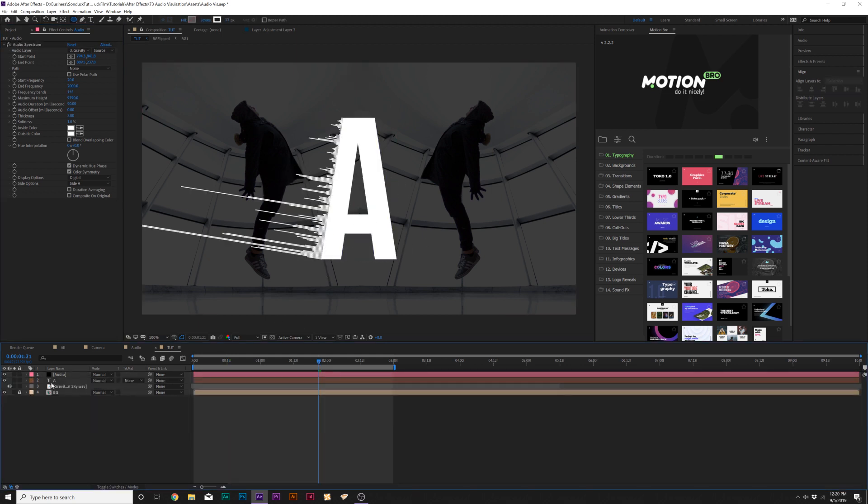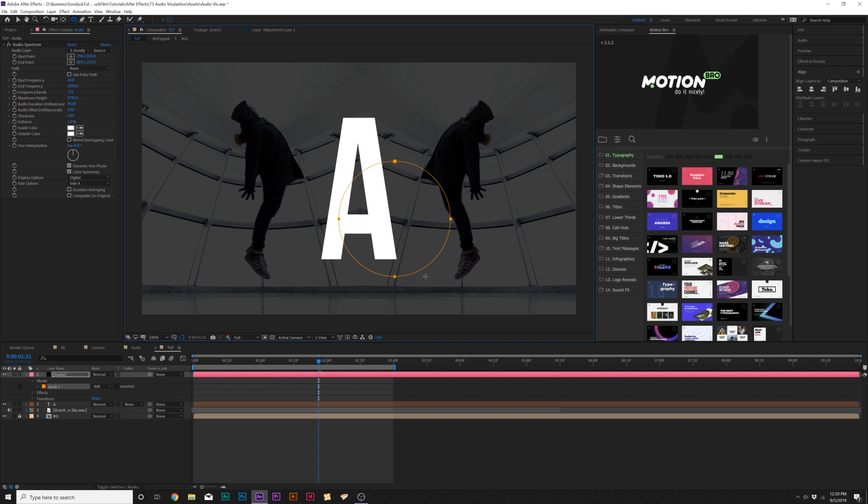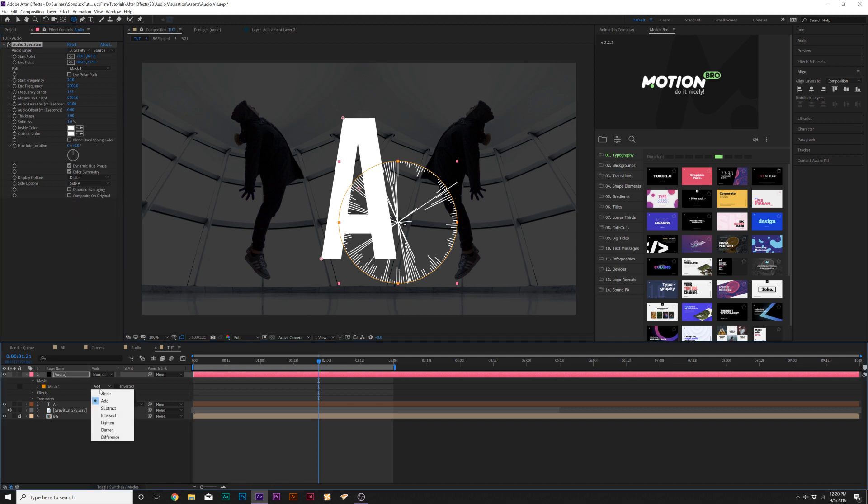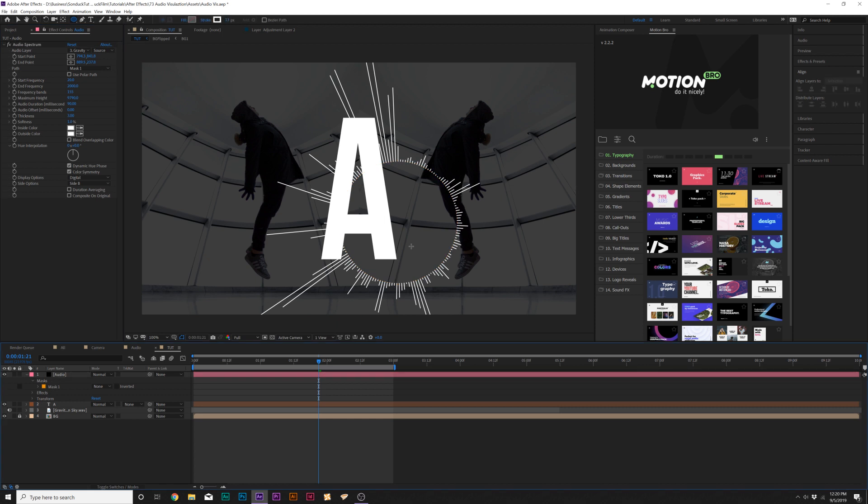Also what we can do here is grab our audio layer. If we want to wrap this around like a circle, just draw out a mask like this, and then obviously set that to Mask 1, set it to none, and change the side. And you can wrap it around a circle.